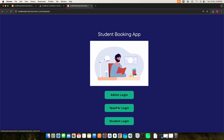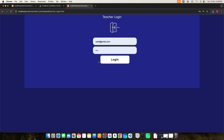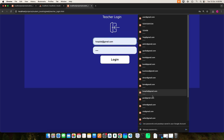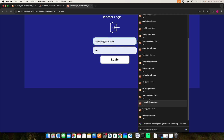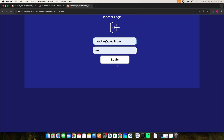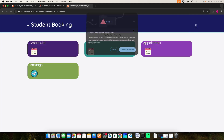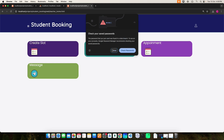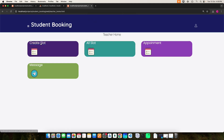Let's start with the teacher. Enter the teacher's email ID and password, then click the login button. Login is successful. The teacher can create and view slot details, view booking details, update the status, and view messages.